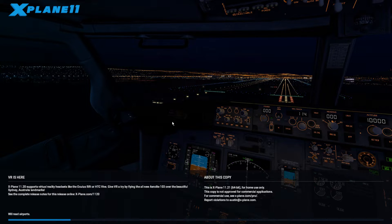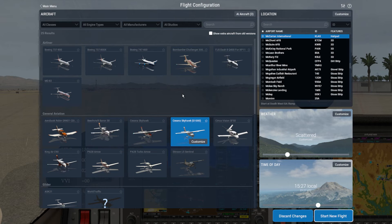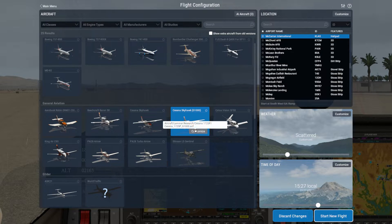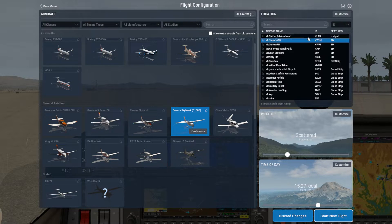Now let's load up X-Plane. Within X-Plane there are two Cessnas — one of them has the Garmin 1000, so select that one. Then let's load up in Las Vegas.